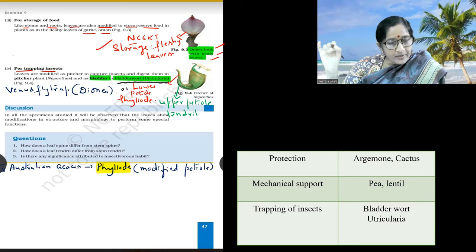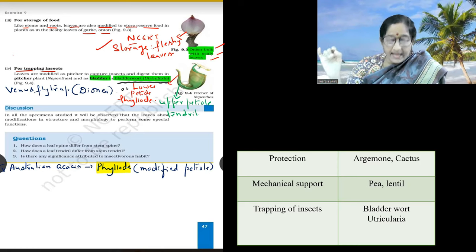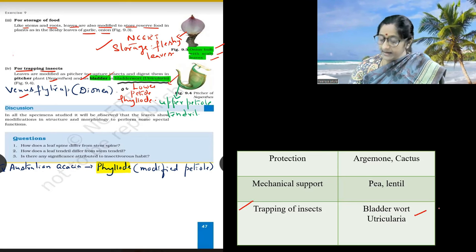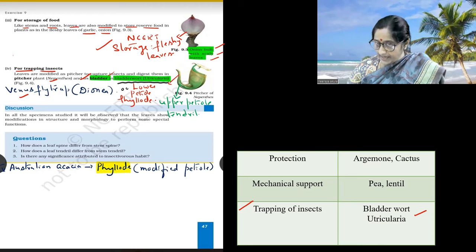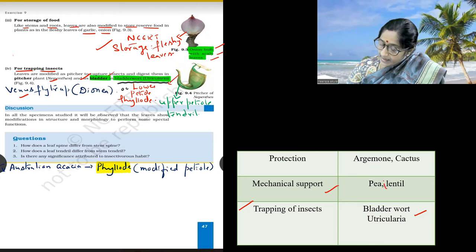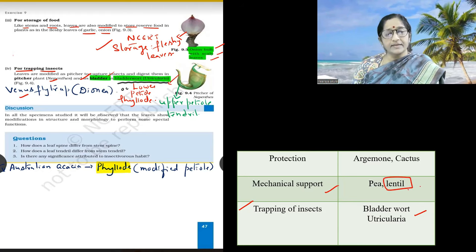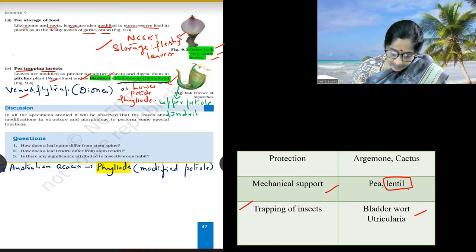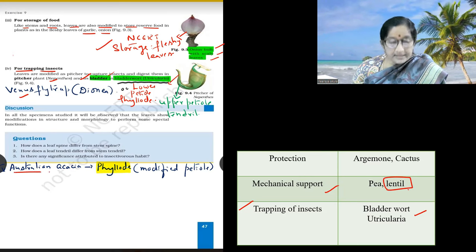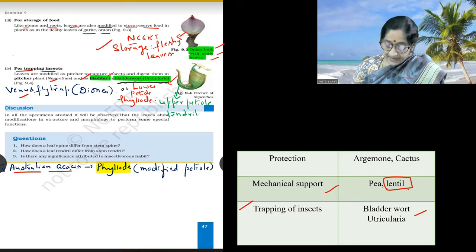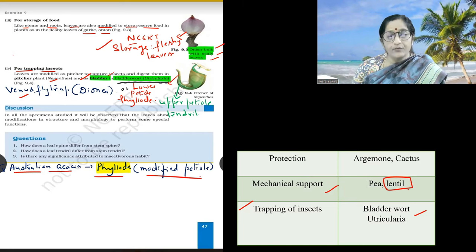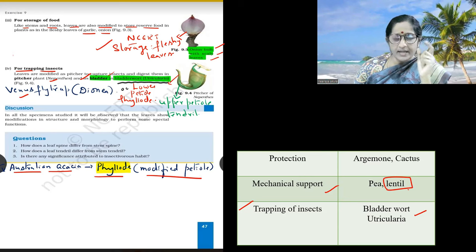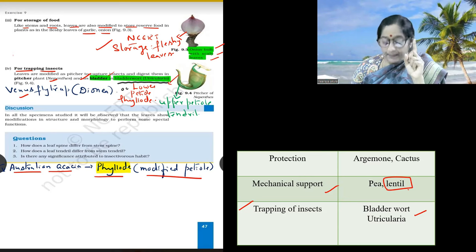Insectivorous plants in NCERT: for trapping insects, the new one added in the lab manual is Bladderwort, which is Utricularia. For mechanical support, Lentin is a new example added. In our NCERT book we have Acacia — Australian Acacia phyllode, which is a modified petiole. You will come across phyllode even in case of Nepenthes.